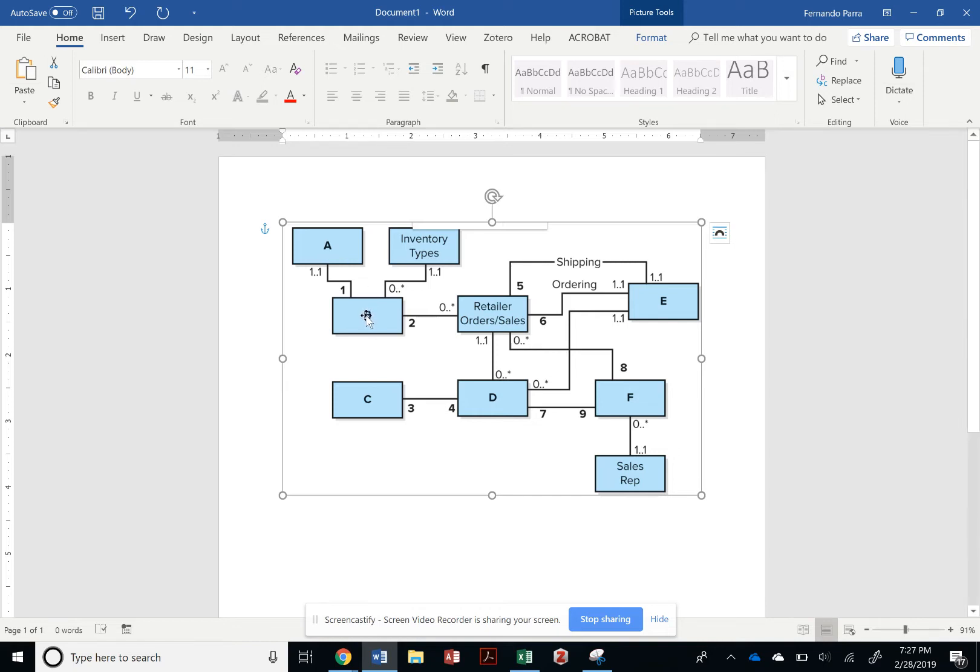into the table that has the zero-to-many or the one-to-many multiplicity, such as this case and this case as well.